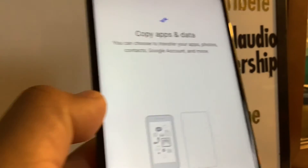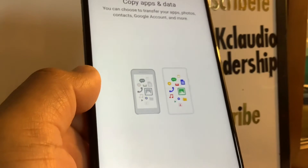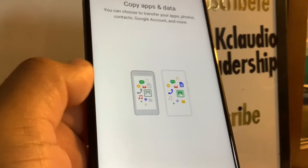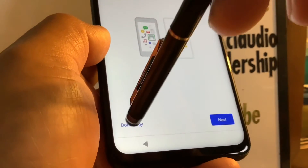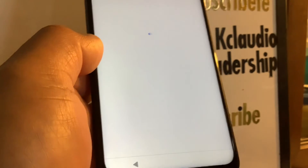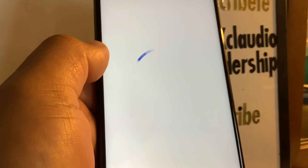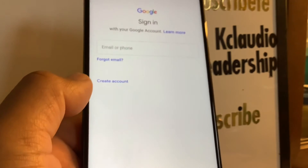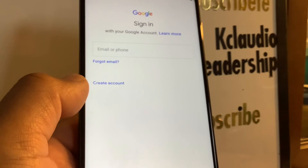The next step is 'Copy and Transfer Data.' If you're using another Motorola phone, you can transfer data from it. For now I'm going to choose 'Don't Copy' — you can do this after you get to the home screen. Then you have to confirm and verify your Google account, because the phone was previously registered with one.